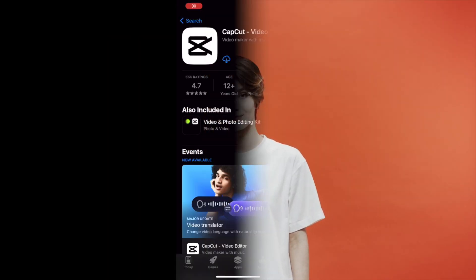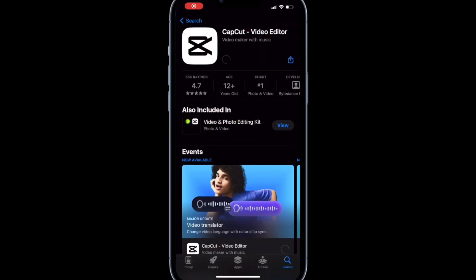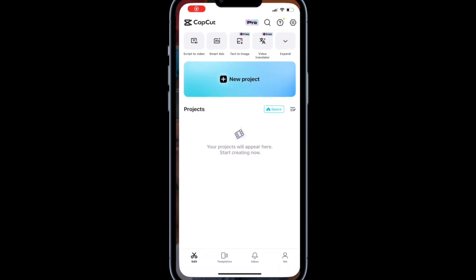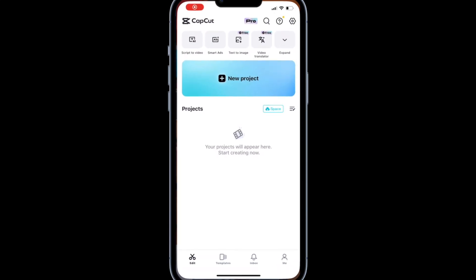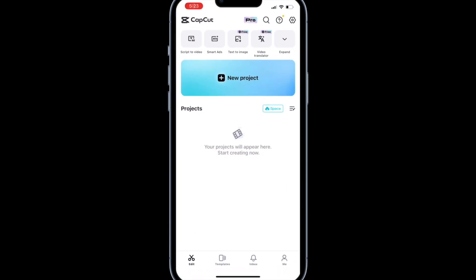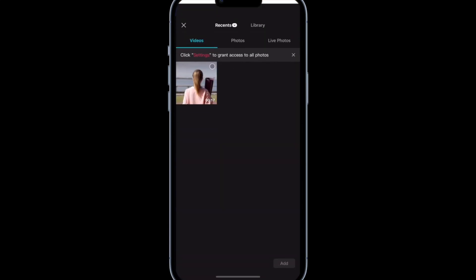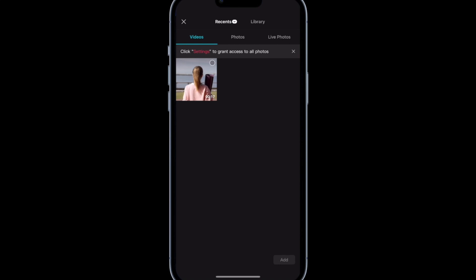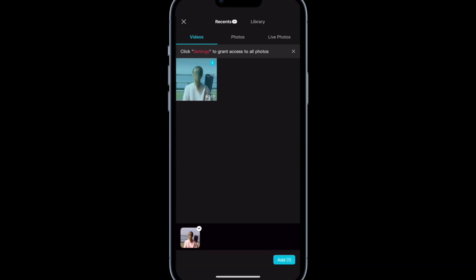For the first method, download the CapCut app on your phone. Launch it. Ensure you're in the edit tab and tap new project. Select the video you want to edit. Tap add.